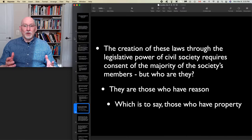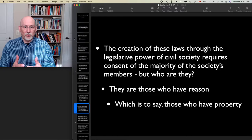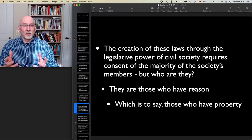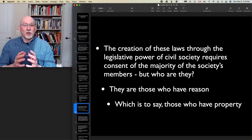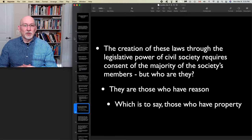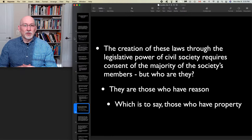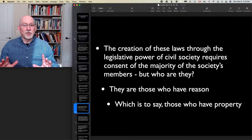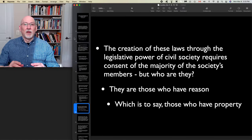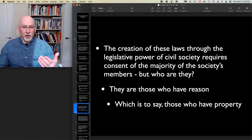The creation of laws through legislative power requires that when you enter into the social contract, you elect or appoint legislators who will create the laws and modify them over time characterizing the civil society in which you live. The creation of these laws through legislative power within civil society requires the consent of the majority of the society's members. It's a straightforward majority rule proposition: the majority of those who enter into civil society, contracting with one another, generate by majority rule the laws that will govern them.